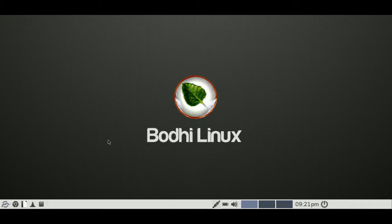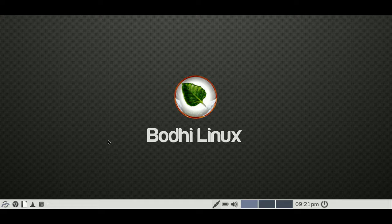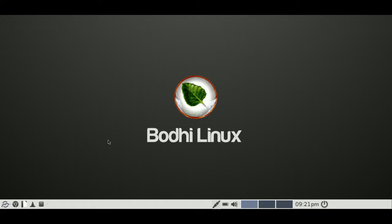G'day YouTube. This is just a short review video on Bodhi Linux 3.1.1 that's come out fairly recently. So I'll just go through some of the specs and features.